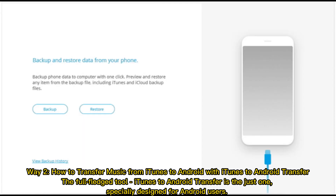Way 2: How to transfer music from iTunes to Android with iTunes to Android Transfer. The full-fledged tool iTunes to Android Transfer is specially designed for Android users.